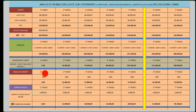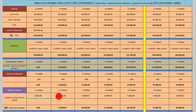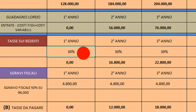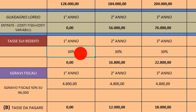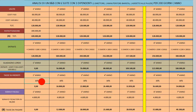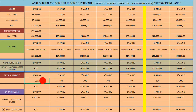Ho calcolato le tasse sui redditi: se non avrò entrate saranno pari a zero. Ho messo il 30%, anche se si potrebbe attestare attorno al 35%, perché ci sono detrazioni fiscali in dichiarazione dei redditi in base al guadagno lordo, e buona parte di queste spese le posso dedurre dalle tasse.